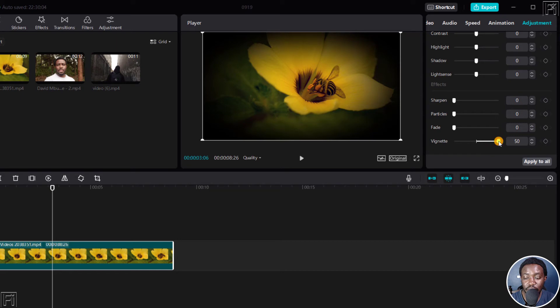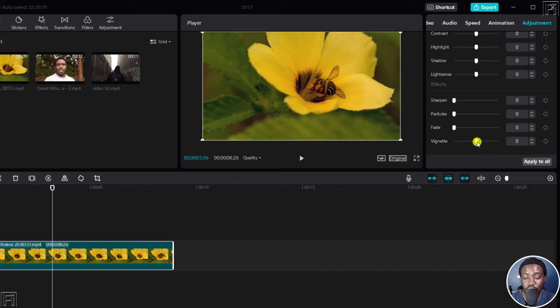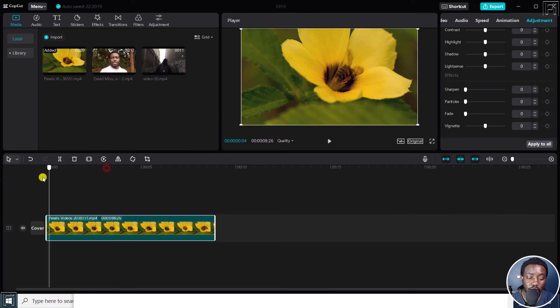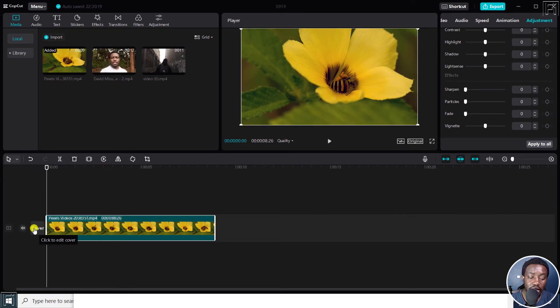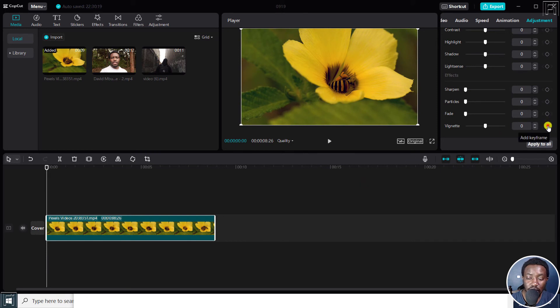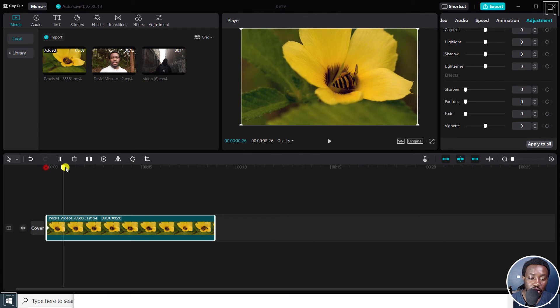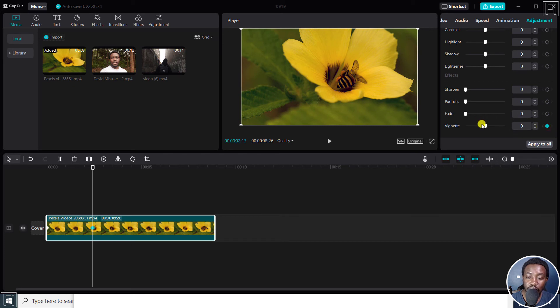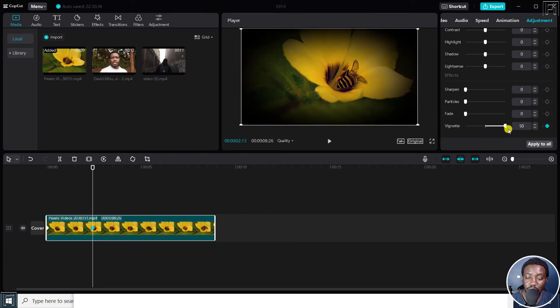Something I'd like to draw your attention to is that you can add keyframes for this. For example, we can add a keyframe here. So we just click on this, add keyframe, and you'll see a blue dot here. Then move a couple of sections down, add another keyframe, and for this one, let's adjust this maybe to a maximum.